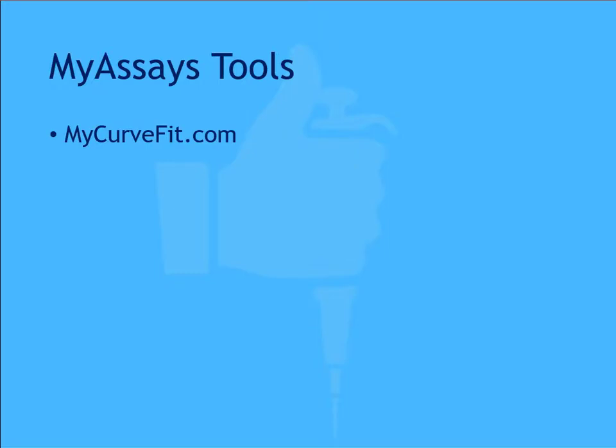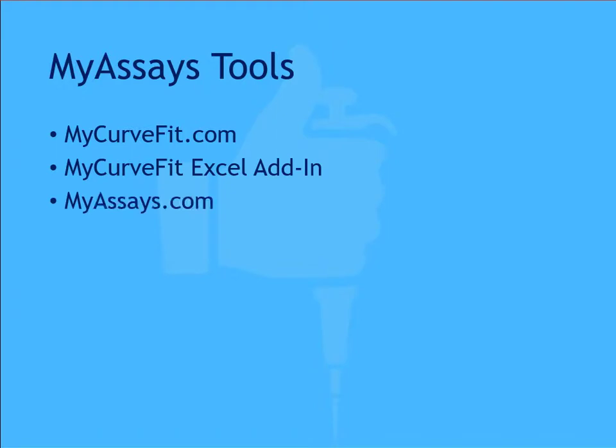These include MyCurveFit.com, the MyCurveFit XL add-in, MyAssays.com, and MyAssays Desktop.